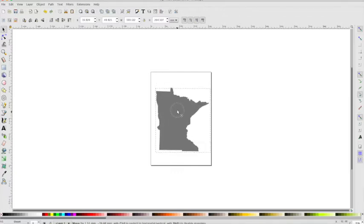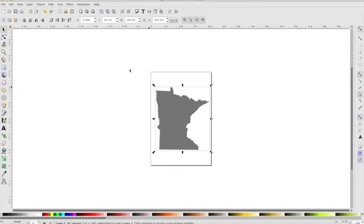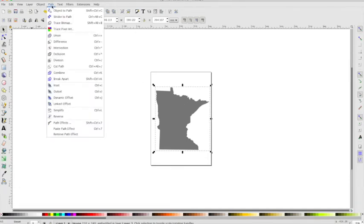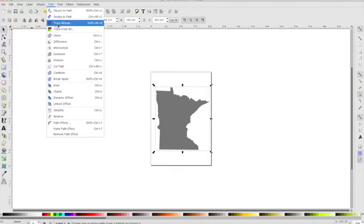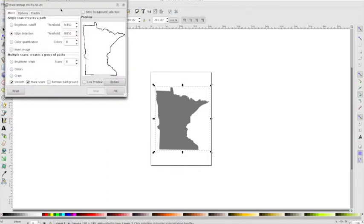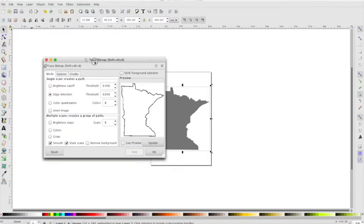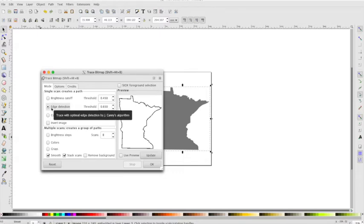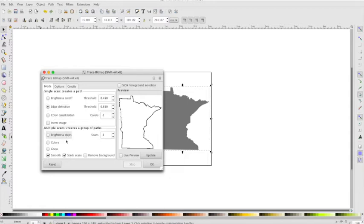So once we have it into Inkscape, I don't really know a ton about this program, but tracing it is pretty easy. You just go up to this Path menu and we say Trace Bitmap. Once here, we want to just make sure that Edge Detection is selected. And as long as that's selected, I haven't had to mess with any of these other settings, all you do is hit OK.